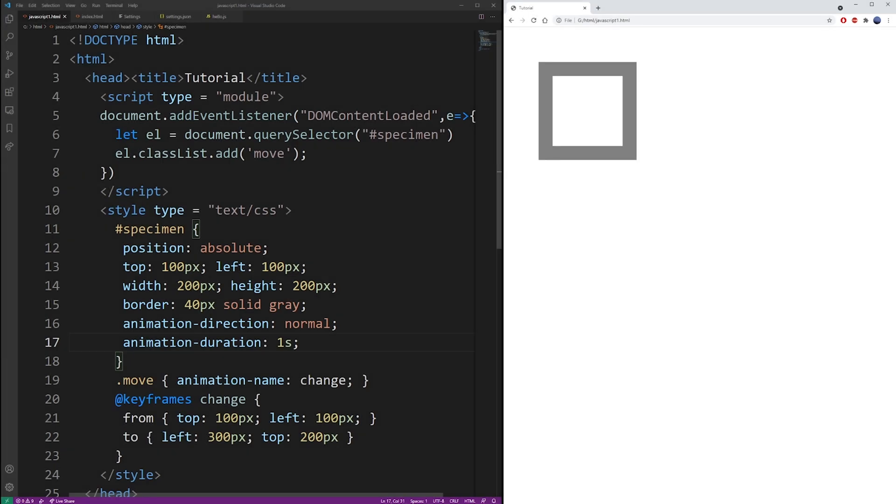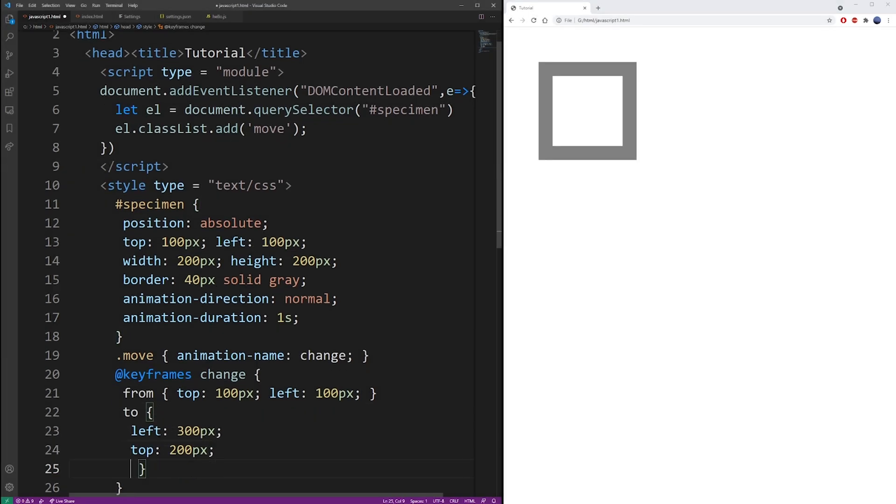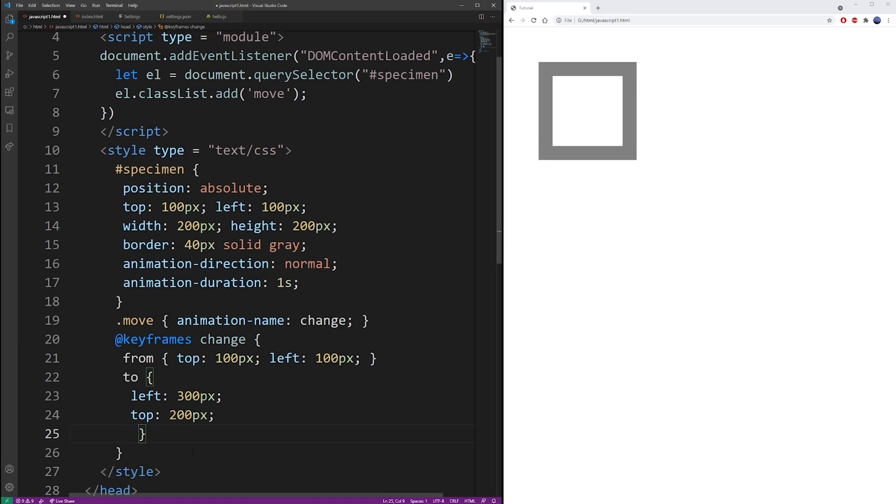So once you have this set up, you can start building out your animation using the from and to keywords in the keyframes command.